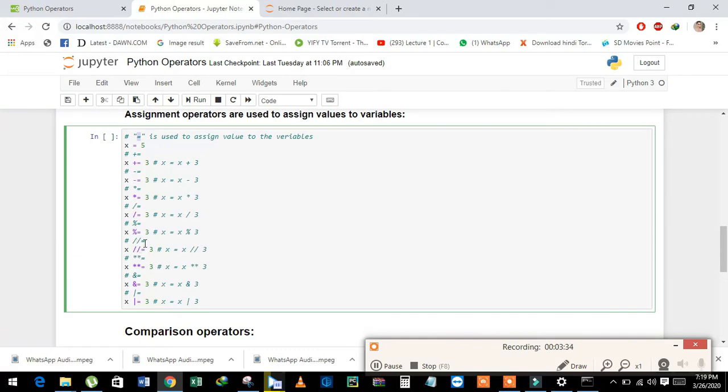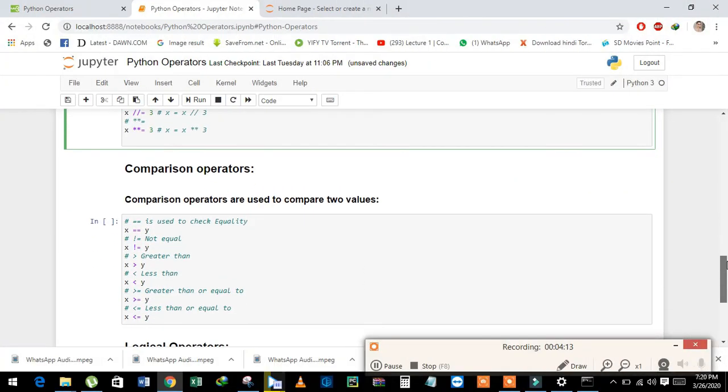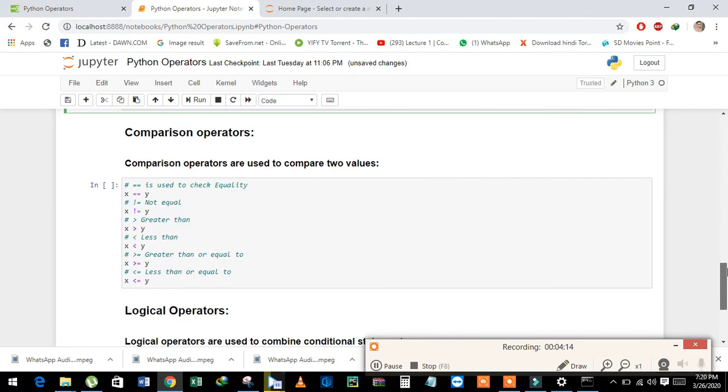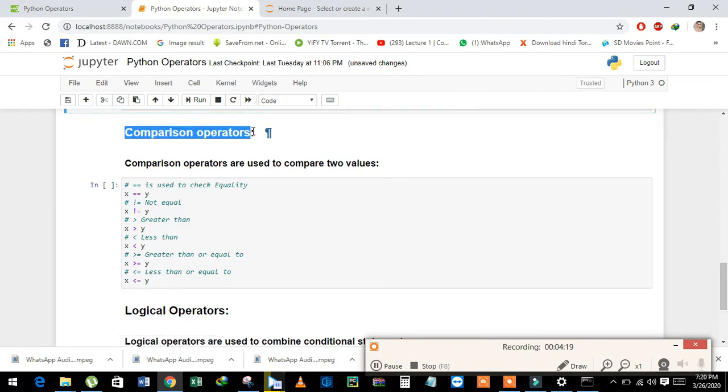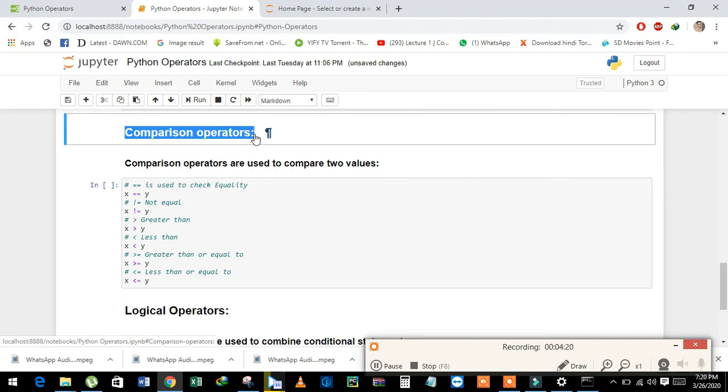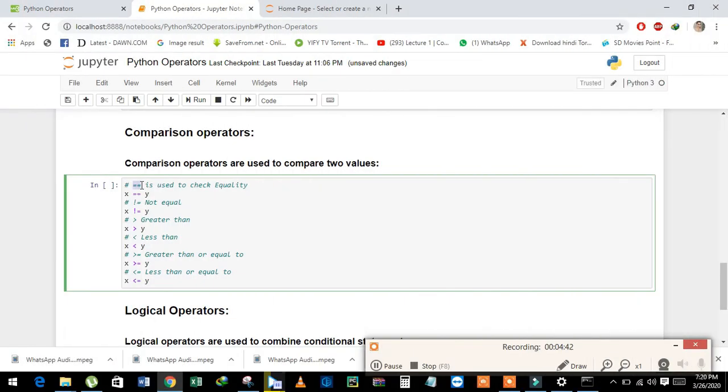Now we will learn about comparison operators. Comparison operators are used when we need to compare two different values or variables. See here, we will use double equal sign to check the equality of two values.